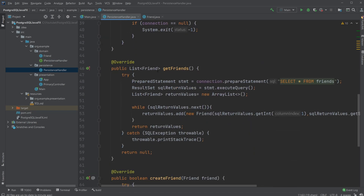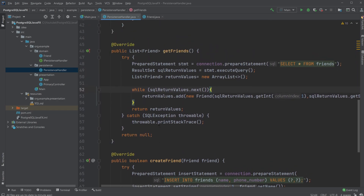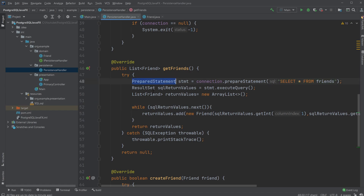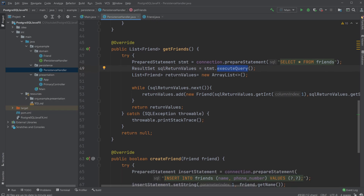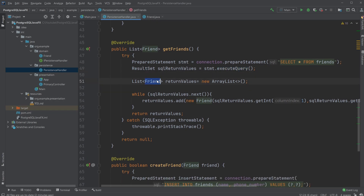Inside the PersistenceHandler we implement the interface and override getFriends and createFriend. Whenever we get data from the database, we use a PreparedStatement — let's call it 'stmt'. Through our connection we call createPreparedStatement and write our SQL: SELECT * FROM friends, to get all the information from our friends table. We then have a ResultSet called sqlReturnValues which holds the return of executing the prepared statement via stmt.executeQuery().